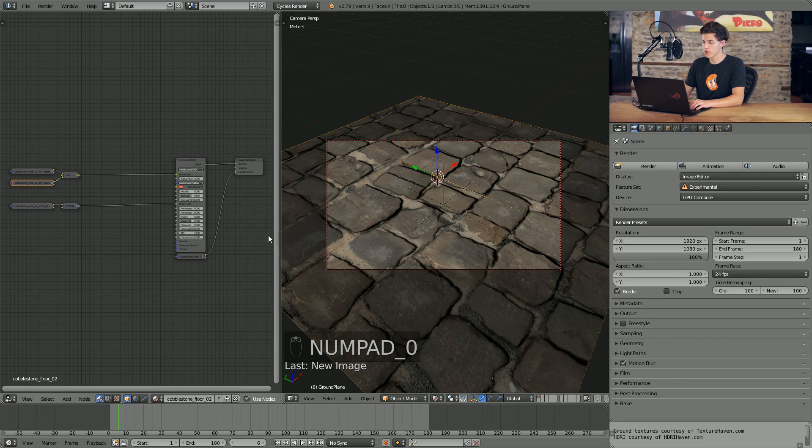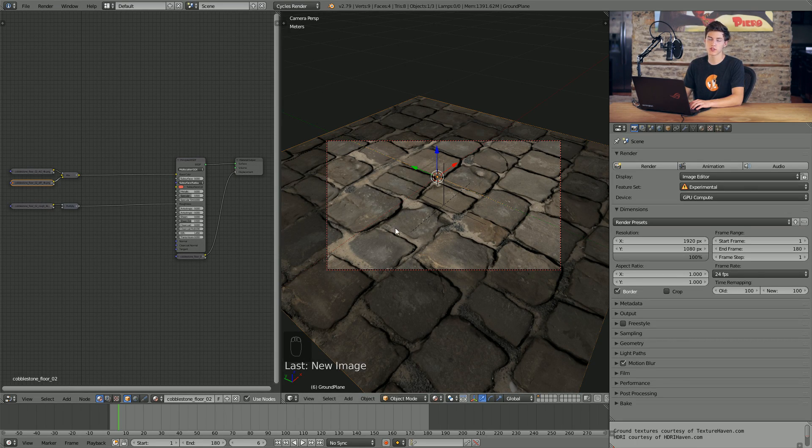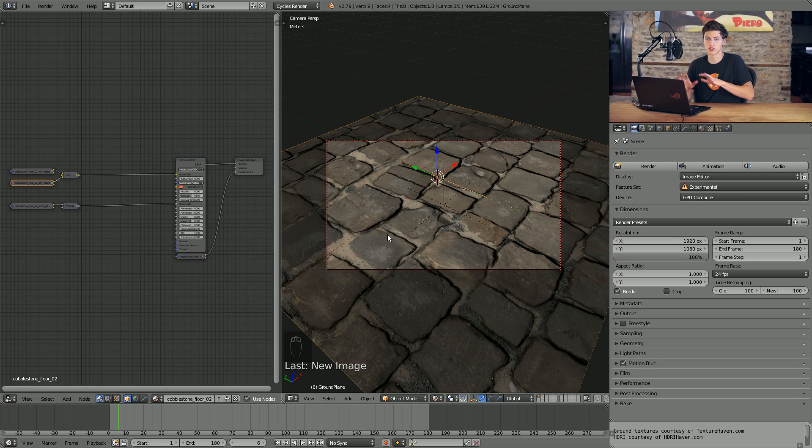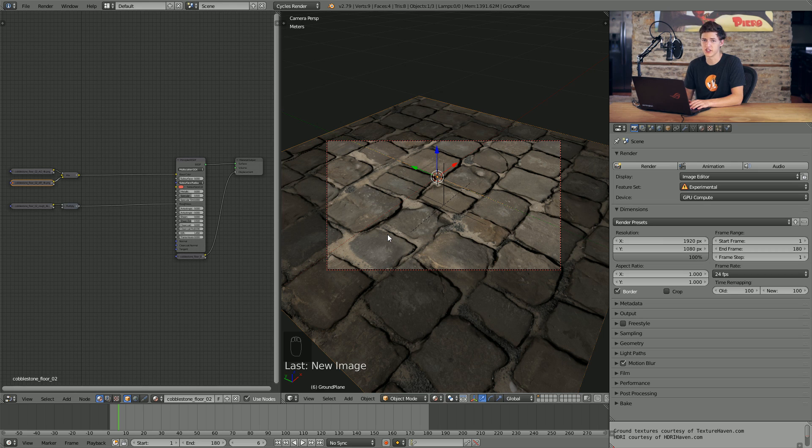So I will be working with a preset Blender file here for an example. If you guys would like to follow along using this exact same Blender file, there will be a download link down in the description. But if you want to apply it to your own scene, that's perfectly fine as well.